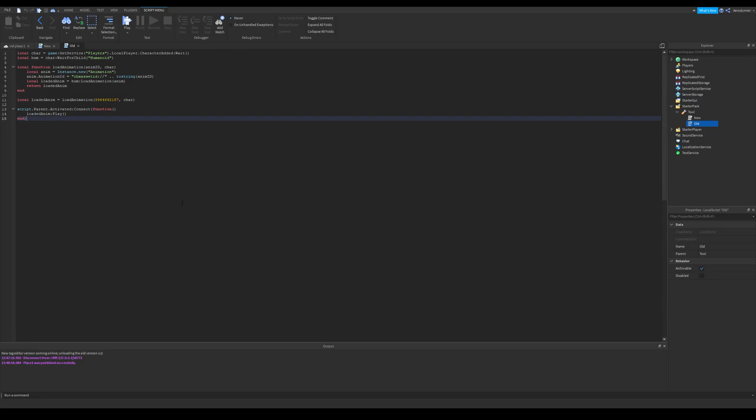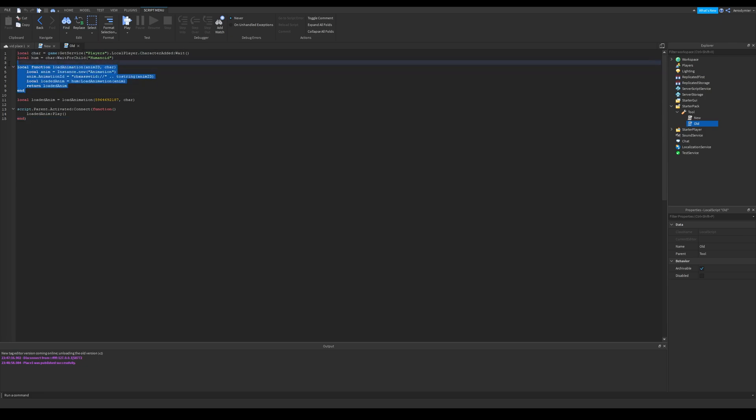So lately there has been some changes with loading animations. The old humanoid colon load animation got deprecated. What that means is, it's an old feature now, and it got replaced by a newer method which I'll show just in a second.